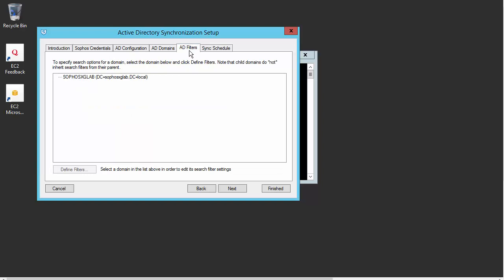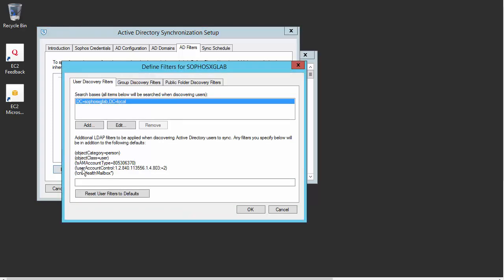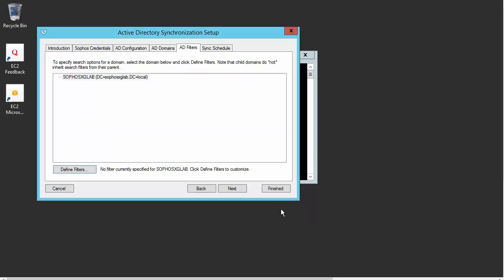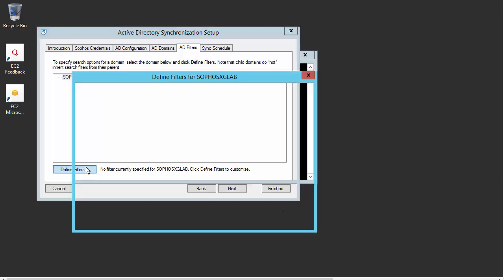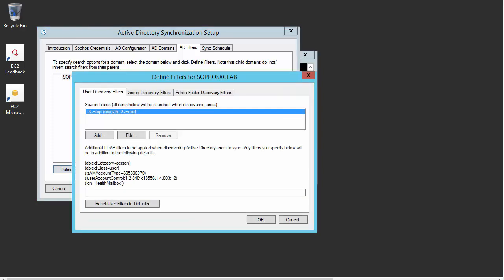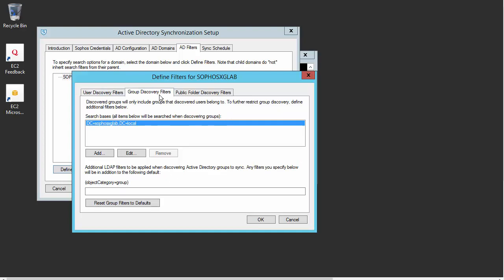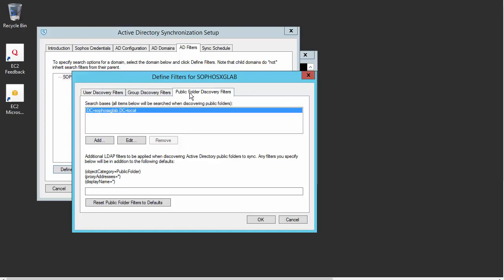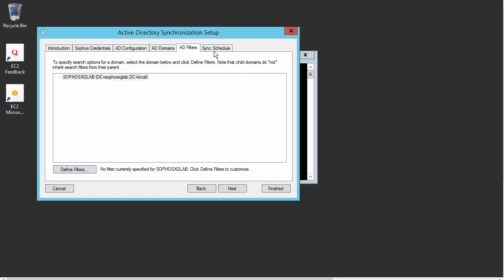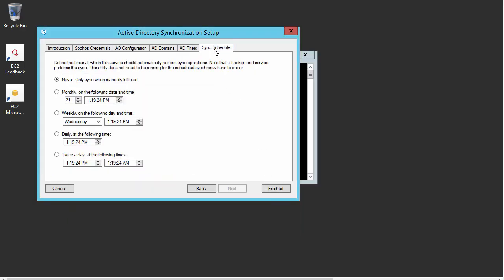Here we are just specifying our search options for the domain. So we can actually select our domain here and then define our filters. Just something to keep in mind that our child domains will not inherit search filters from the parent domain. So if you wanted to define some filters, you just select this button here where we can add and remove our search bases and further apply filters to group discovery as well as public folders. Just go ahead and cancel this here and moving on to our sync schedule.